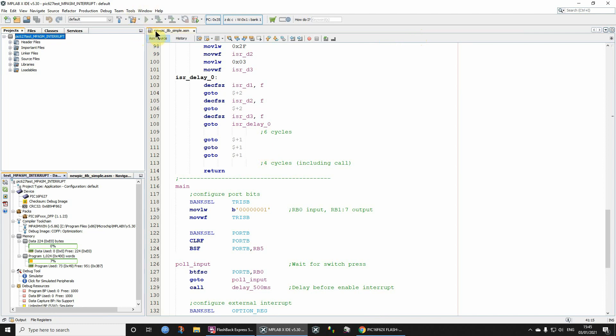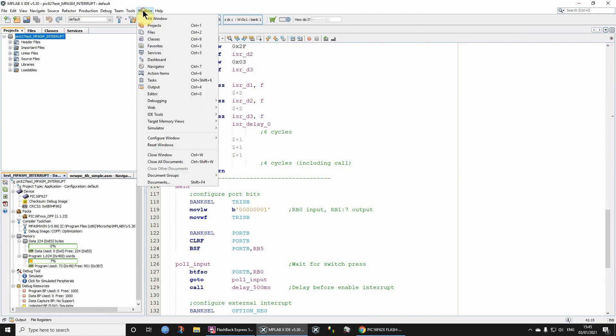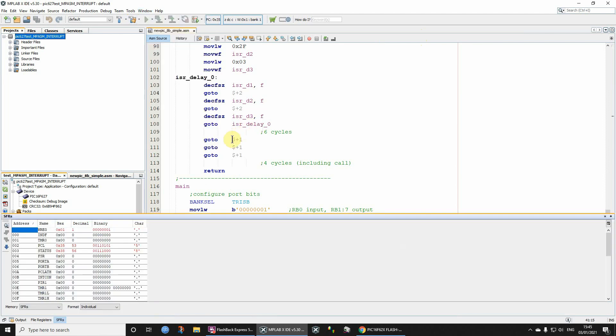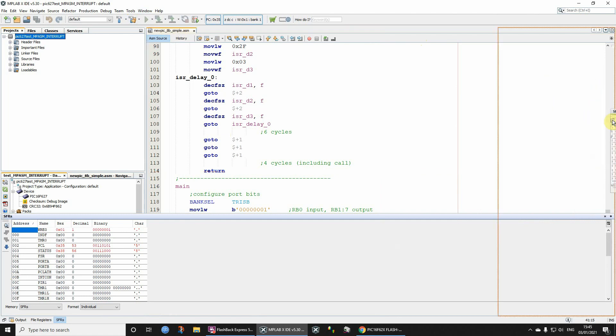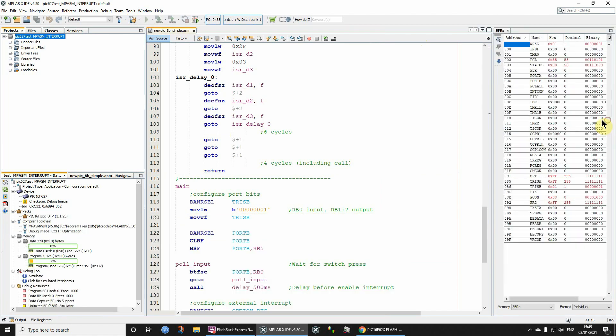So program memory, file registers, and last but not least, in fact very important, is special function registers. Target Memory Views, special function registers. Let's drag this one over here. You can drag them wherever you like.